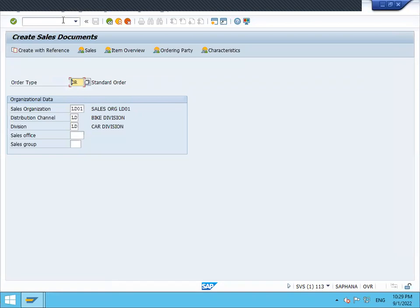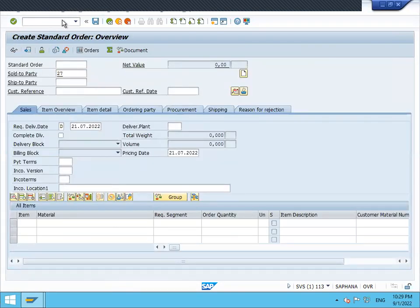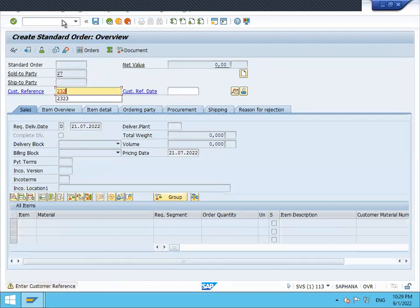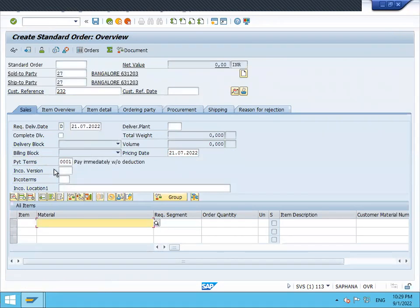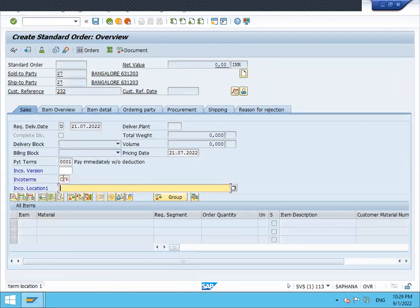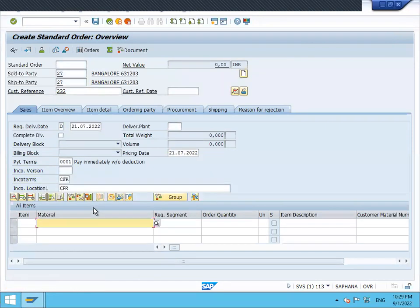OR is the standard order. Let me enter the customer reference number. Terms of payment, triple zero one is the terms of payment. Enter incoterms CFR. This is my incoterms CFR. Let's enter the material.